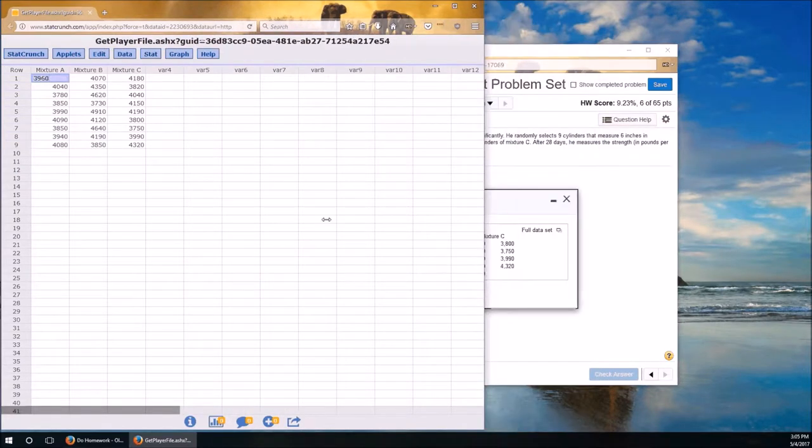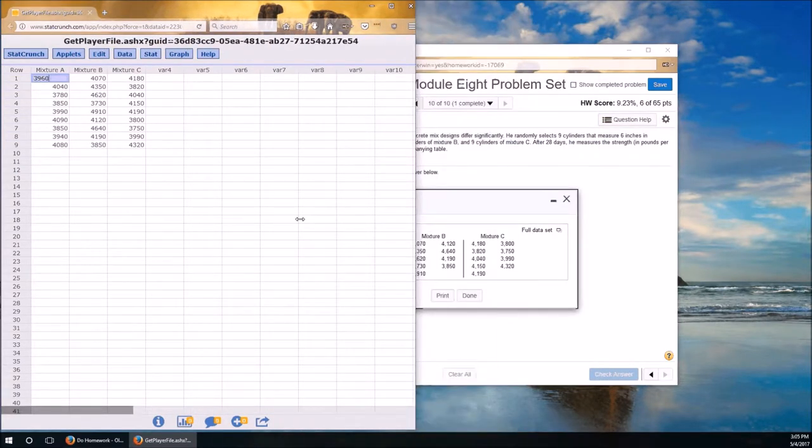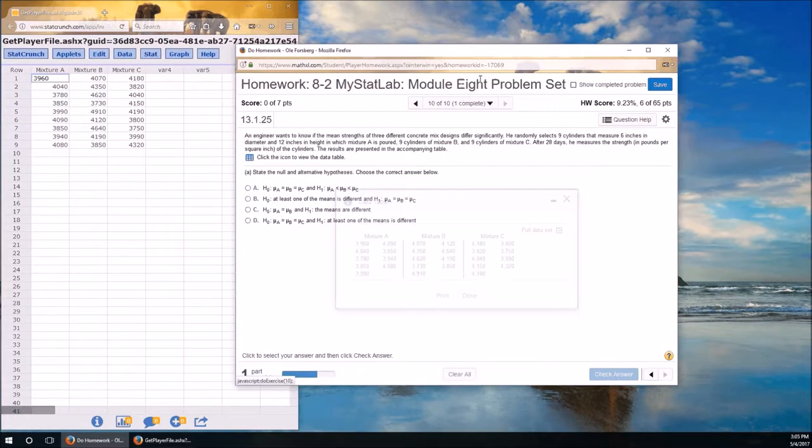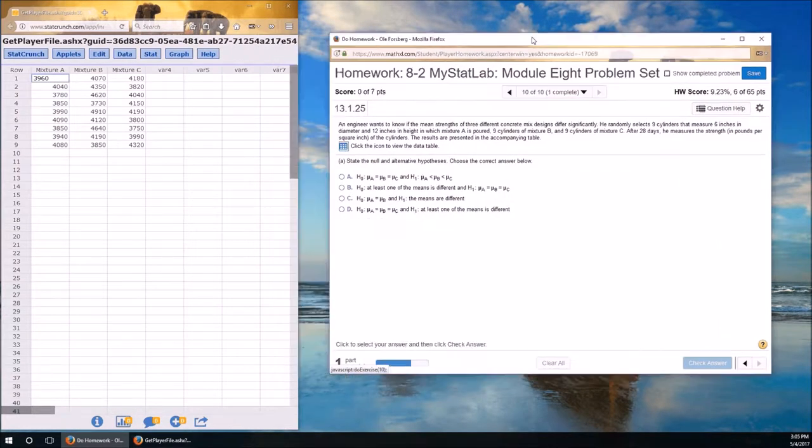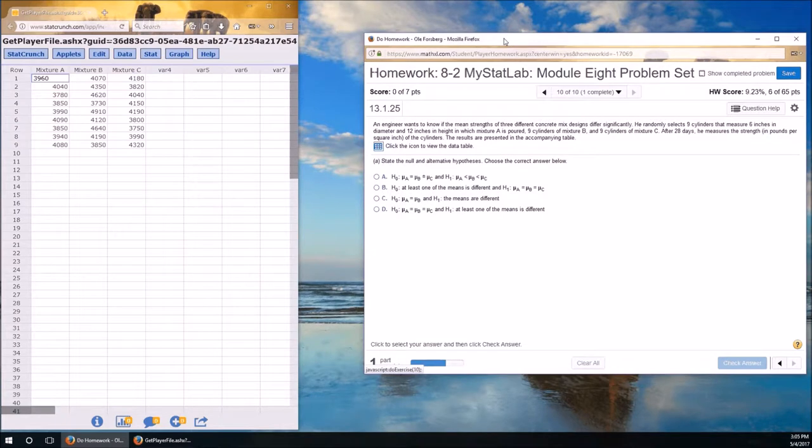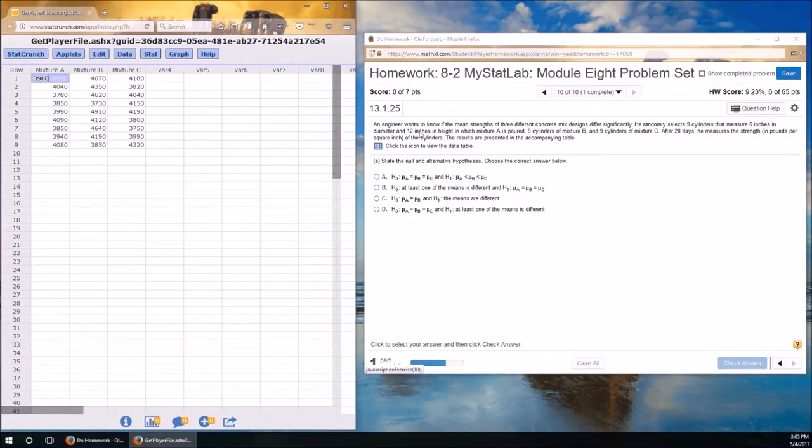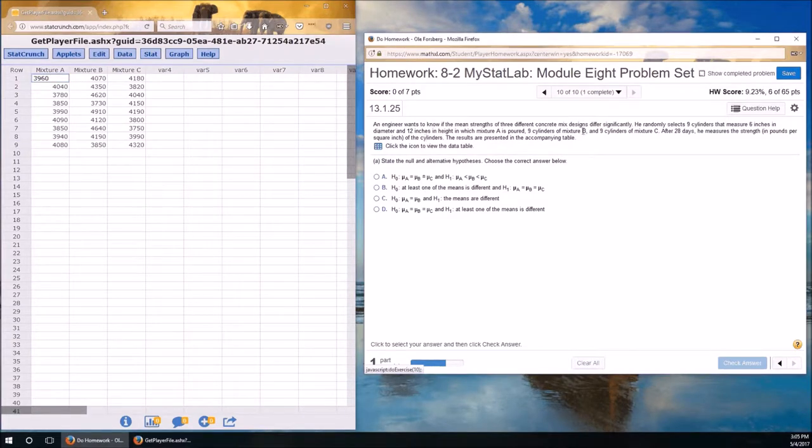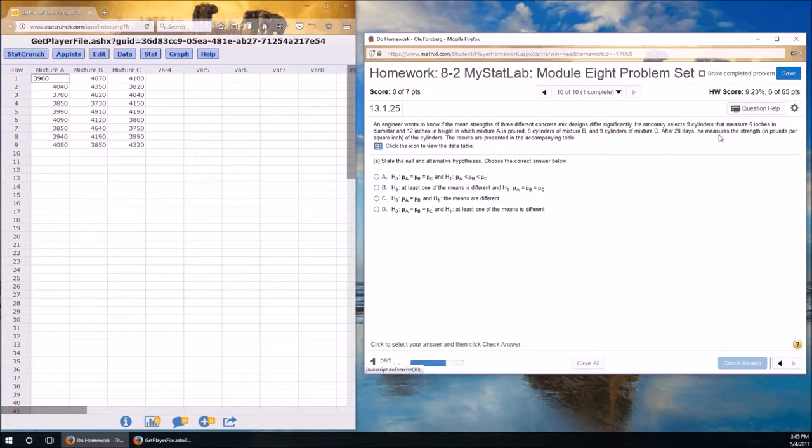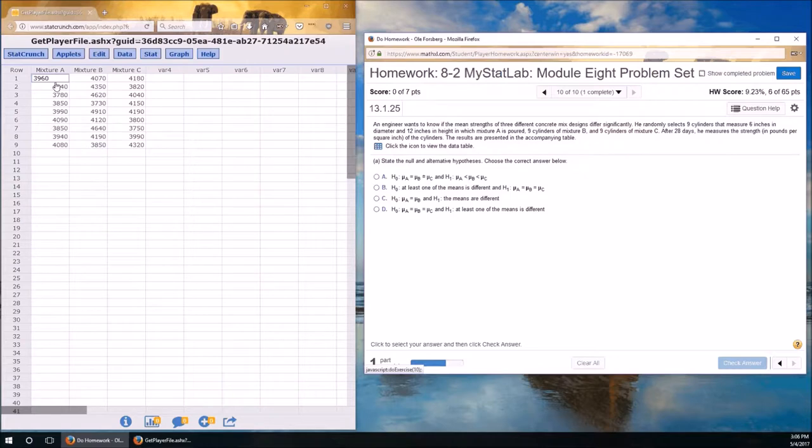Let's take a look. An engineer wants to know if the mean strength of three different concrete mixes differ. So the engineer wants to compare three means and determine if the three means are the same or if at least one differs from the other. He randomly selects nine cylinders from each and measures the strength. These values are the strength in pounds per square inch. These are for the mixture A group, mixture B group, and mixture C group.